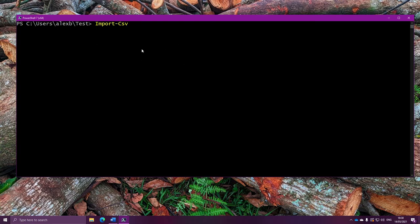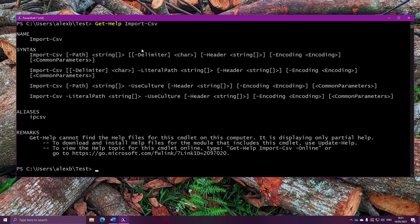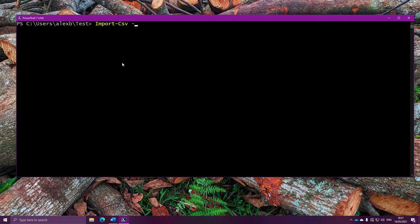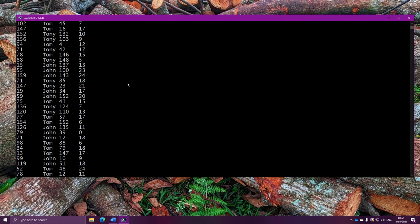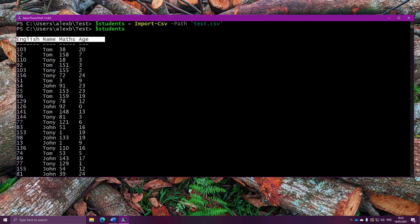Let's run Get-Help on Import-CSV, so we can find out a little bit about how we use it. Quite simply, we give it a path to a file. That's all we need. We'll run Import-CSV, and we'll set the path to our file. Super simple. We're going to take what this gives us, and put it into a variable called students, just so we can work with those objects easily later on. And if we run it, it's done. Let's take a look at what's in the variable. And there they are. We have 100 objects, with all the properties as you'd expect. And just like that, we can now immediately get straight to work finding the average.